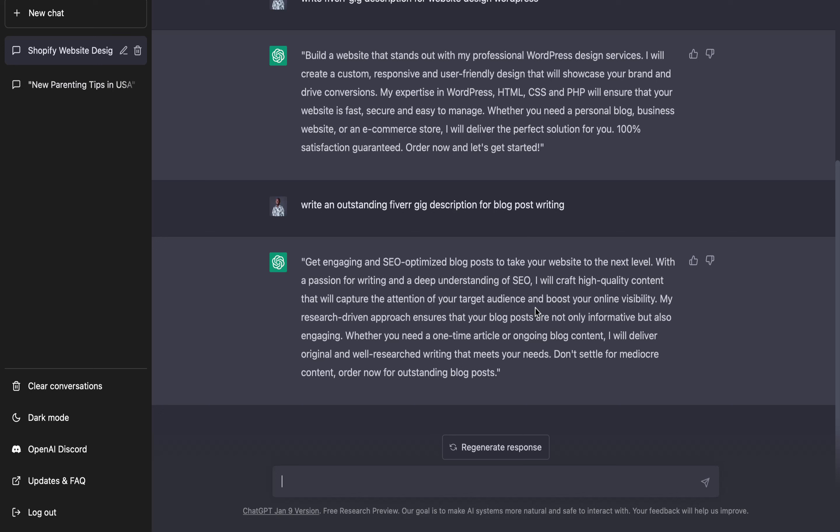Once you have this, you can go ahead and add some other things which you believe will make your gig description look more unique and stand out from others. You can also check on some existing sellers to see how their own gigs look like, then pick out some words which you want to add to your own gig. You can publish your gig within two or three minutes, then proceed to the next thing.